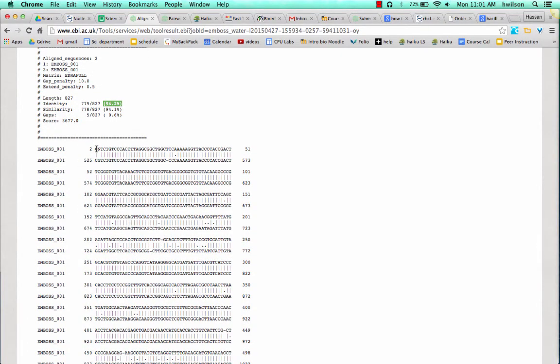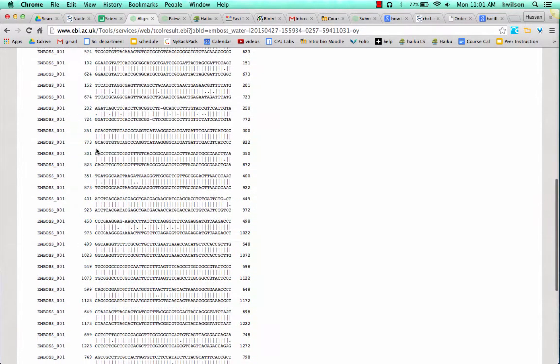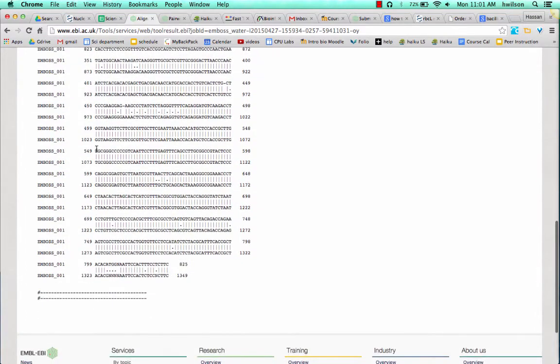It's only comparing the sequences that pretty much align between the two sequences.